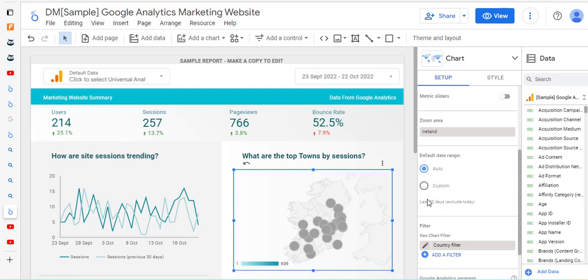It takes a few seconds to update, and you'll notice the spots in the UK have gone. Now it's only going to show you Ireland and it's focused in on Ireland, and that works very well.